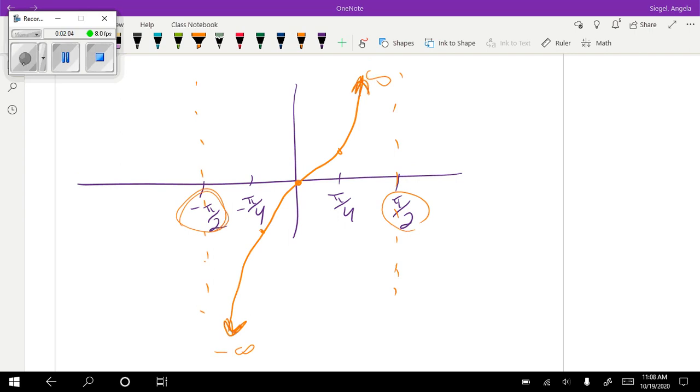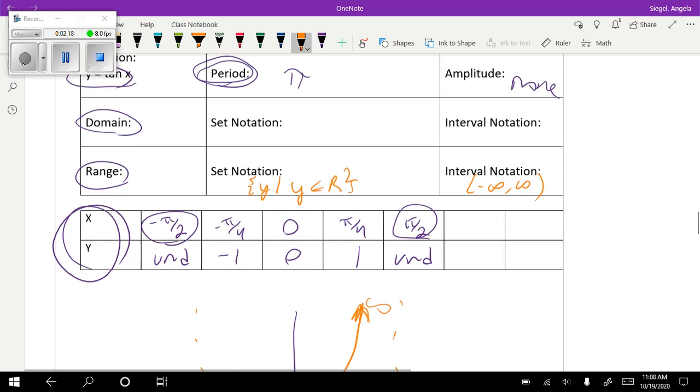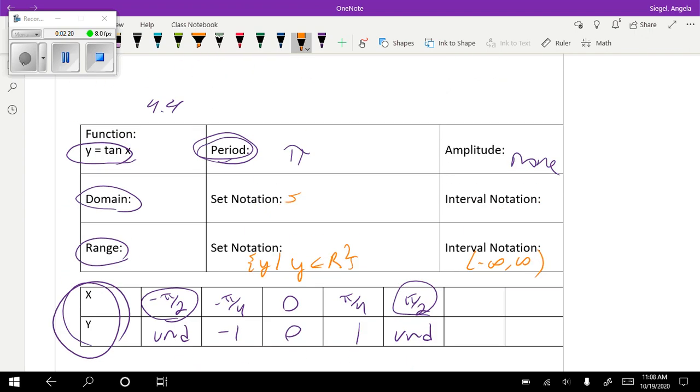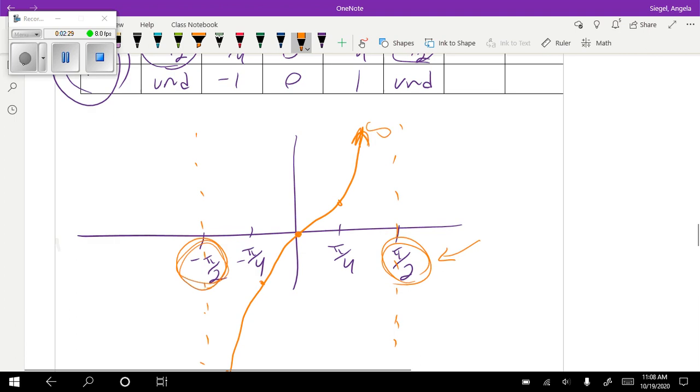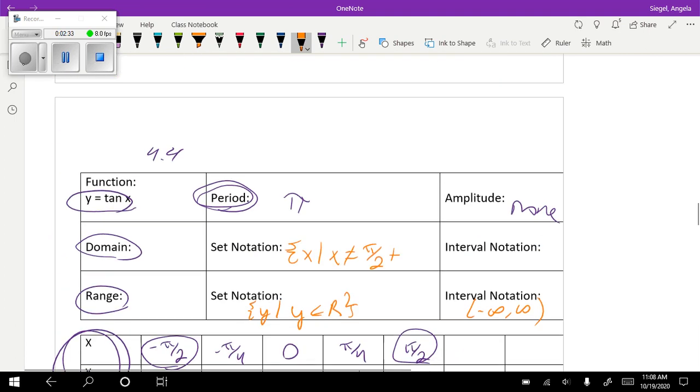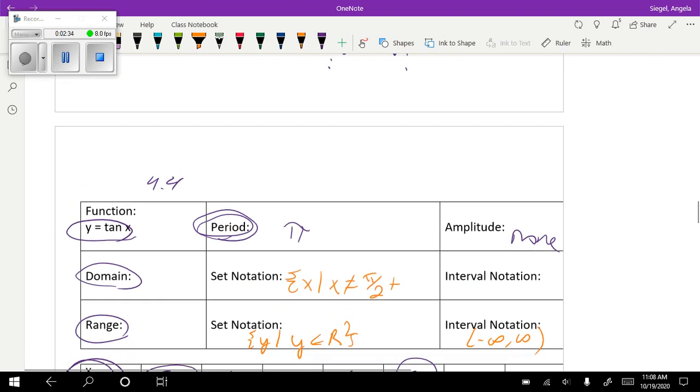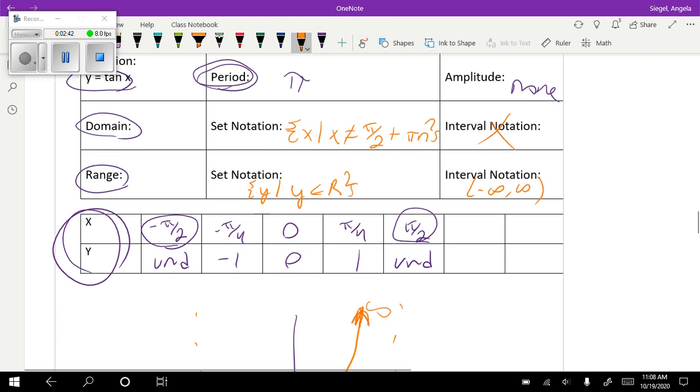But our domain is a little trickier. So we're going to take the same thing. Usually you can honestly start with any asymptote. The most accepted way is to start with a positive non-zero value. So I'm going to take this π over 2 and start there. So I'm going to say such that x cannot equal π over 2 plus, and then do my pattern. So what's my pattern? This is going to be a difference of π, so it's going to be plus πn. And you can't do interval notation with that one.